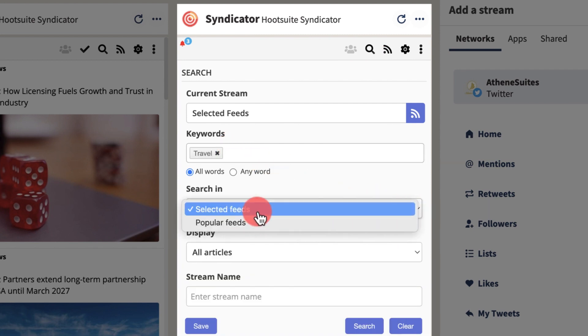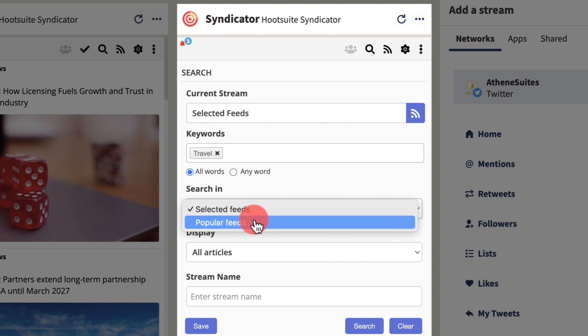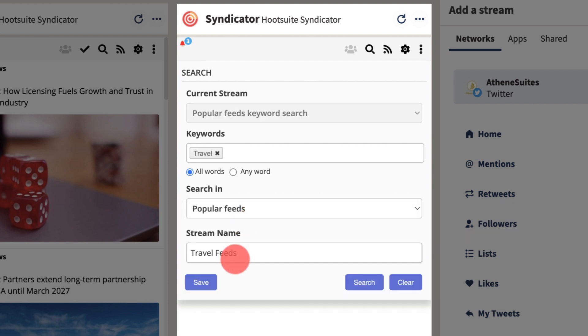Alternatively, choose selected feeds to only search feeds you've added yourself. Name it, then save to populate your feed.